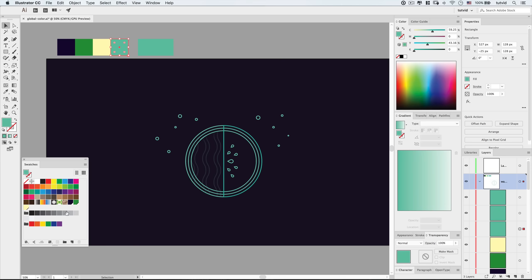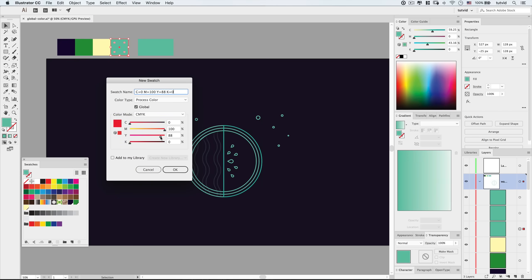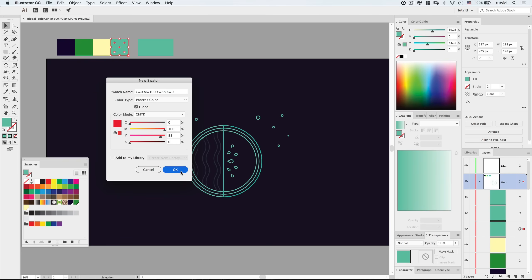Next we'll create a nice rich, almost pink-red color for the flesh of the watermelon. New swatch — drop cyan all the way down since cyan and red are opposites. Push magenta up, then slide yellow up until we get that pink-red look. I kind of like that. Maybe it's a little too pink — push it slightly more toward red. Hit OK. That's the flesh of the watermelon.